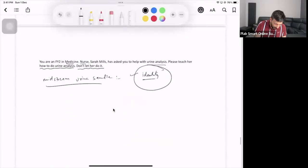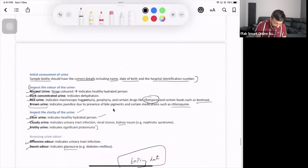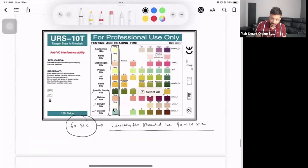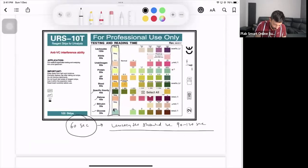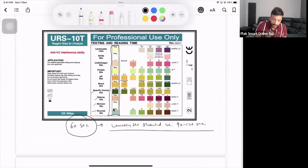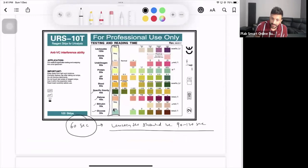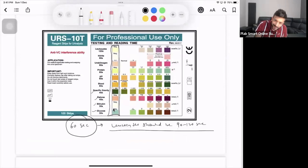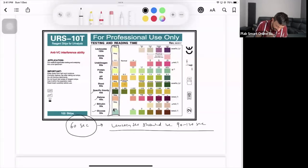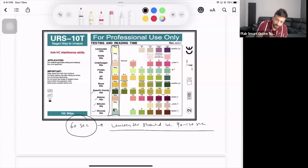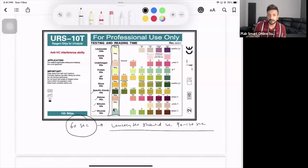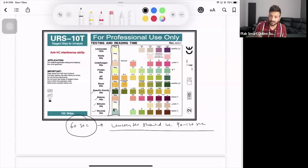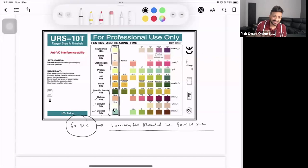After one minute or 60 seconds, start reading - check for glucose, bilirubin, ketone, and specific gravity. When you reach leukocyte, make sure the timing is in total 90 to 120 seconds. If you start from glucose and reach leukocyte, it's going to be an extra 30 seconds already. This will be written on the bottle - you don't need to learn anything about it.